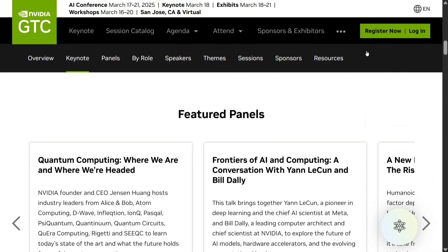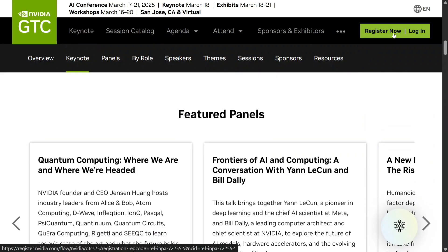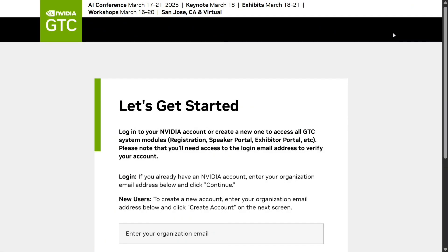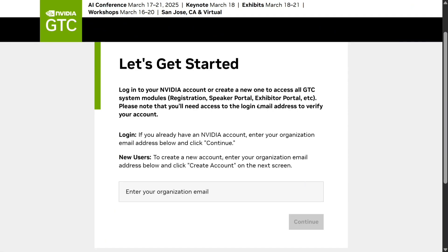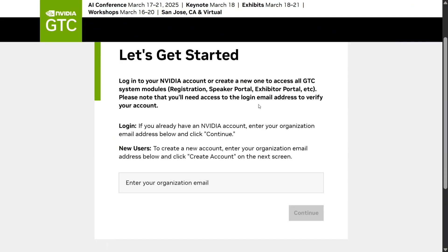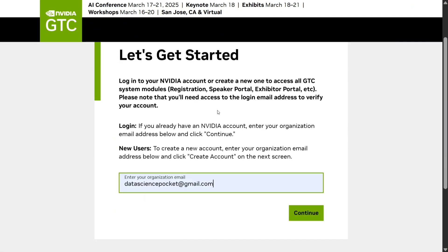Let's get started — you don't require anything, you just need to have an email ID. Once you click on Register, you'll be taken to a page where you need to provide your email ID, then click on Continue.